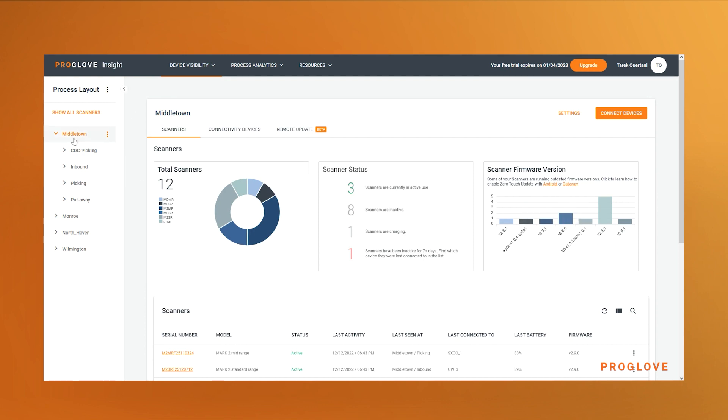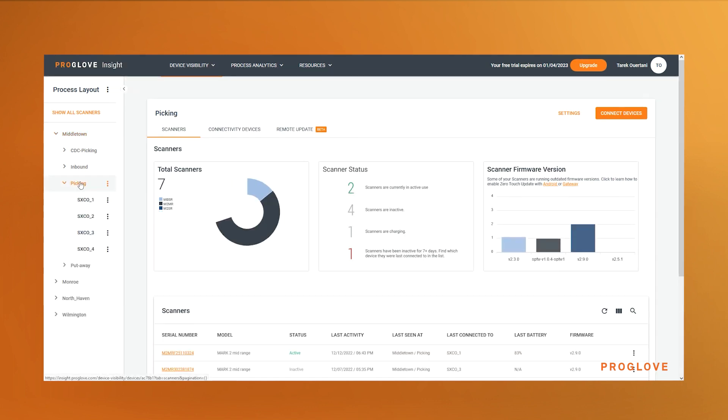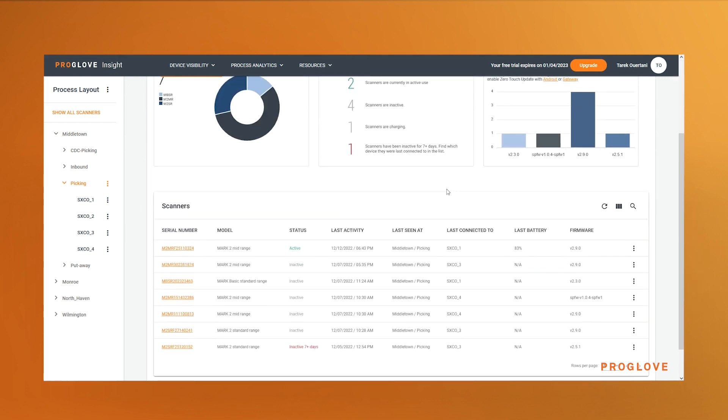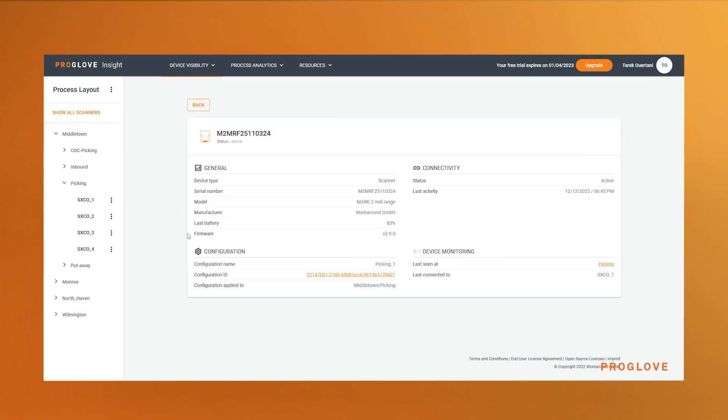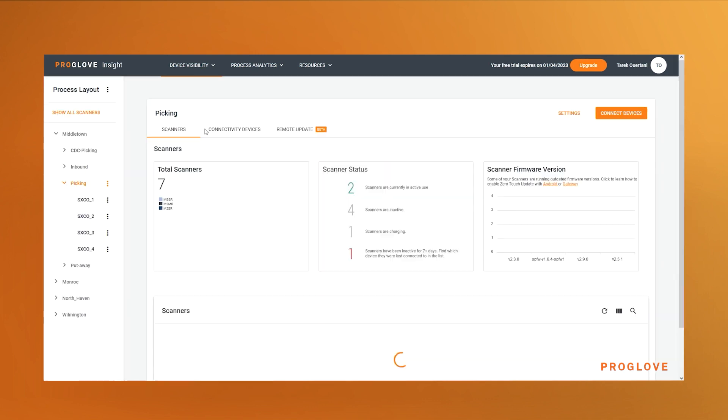The table gives you details on each individual scanner. By clicking on the serial number, you can even expand the information to find out more about the configuration, connectivity, and last location. The connectivity device tab gives you similar detailed information on your gateway or smart devices.